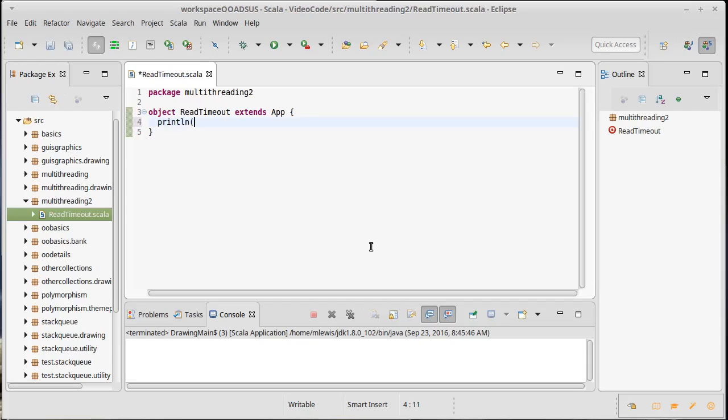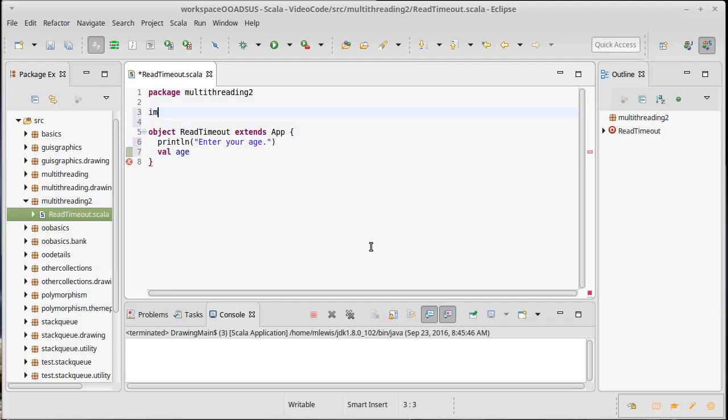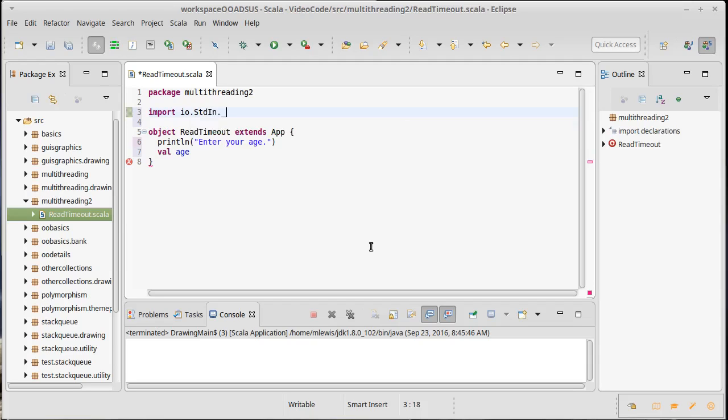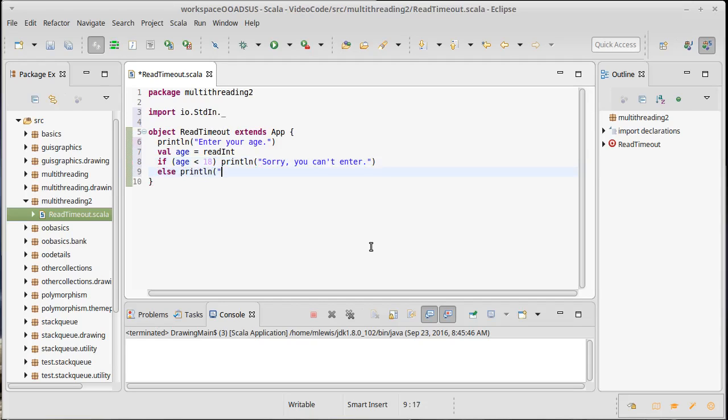So, we can start by writing our normal code that would ask a user for their age. So, let's say, import io.stdin underscore, and then we'll read an integer here, and if their age is less than 18, whatever this is for, that's our age limit. We say no, otherwise, they're allowed in. Okay, that would be our normal program for this,